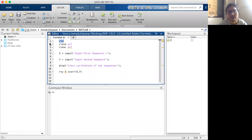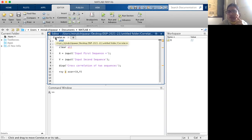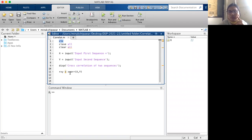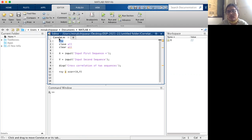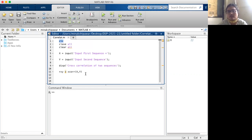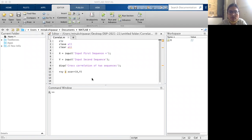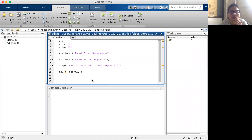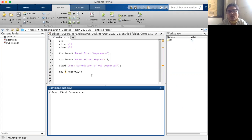I have saved this file by the name 'correlat'. Whatever name we give the file, it should not be the same as the function name. Here the function name we used is xcorr. So I gave the file a different name: c-o-r-r-e-l-a-t.